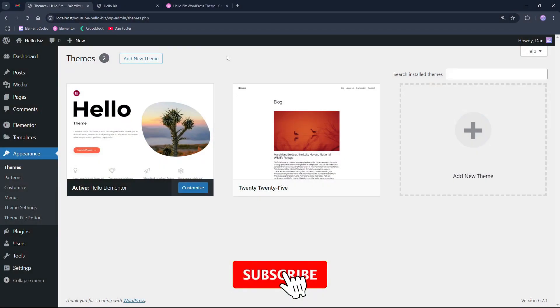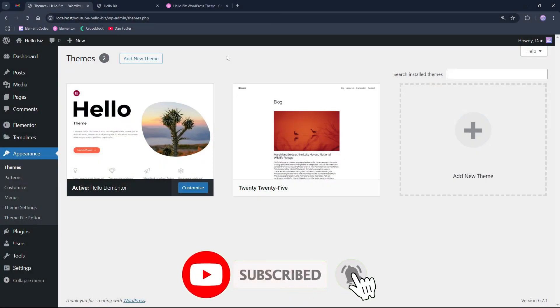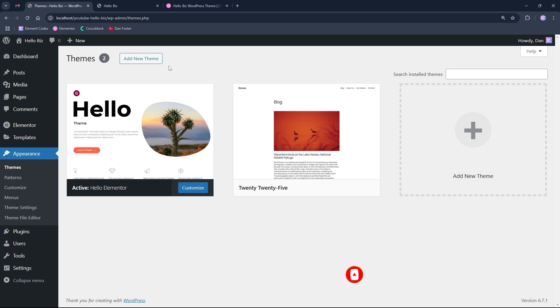Hello everyone and welcome back to the channel. Today we are going to test Hello Biz WordPress theme made by Elementor previous week.